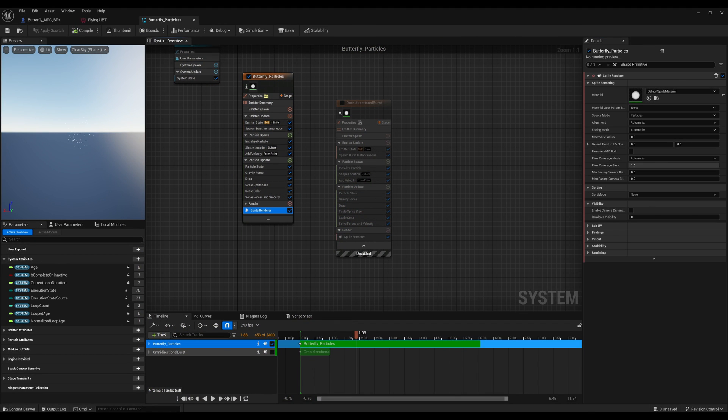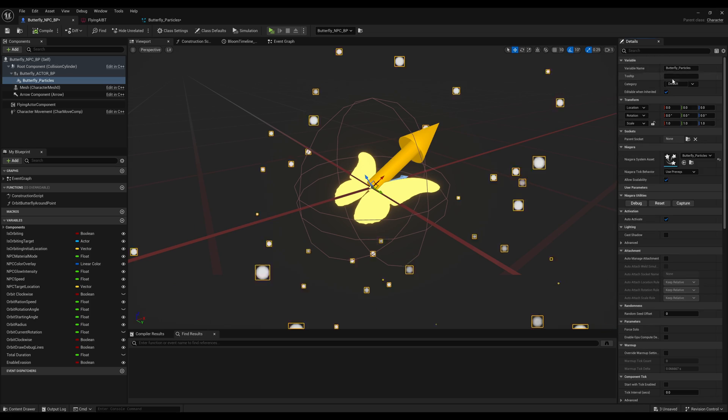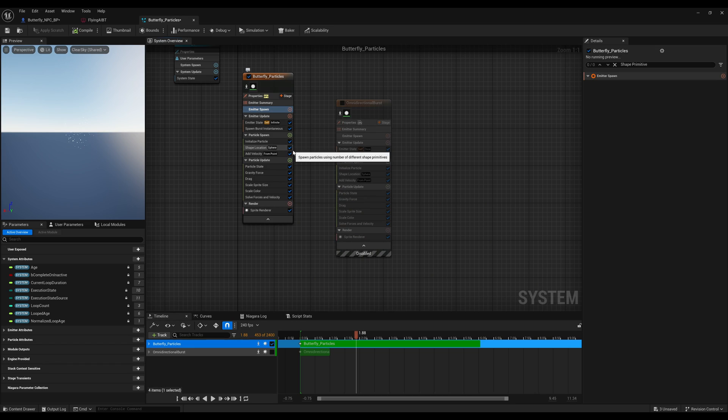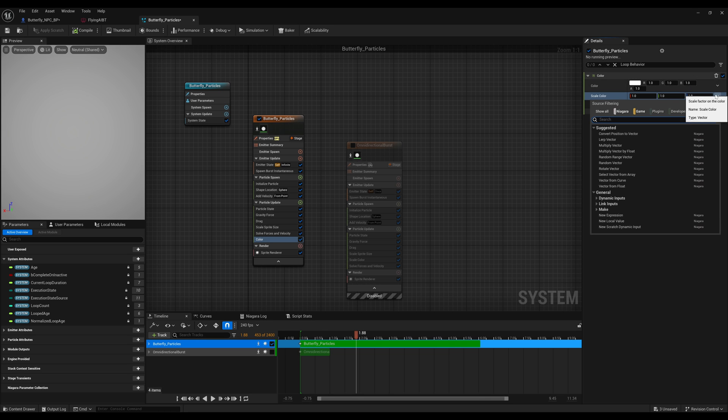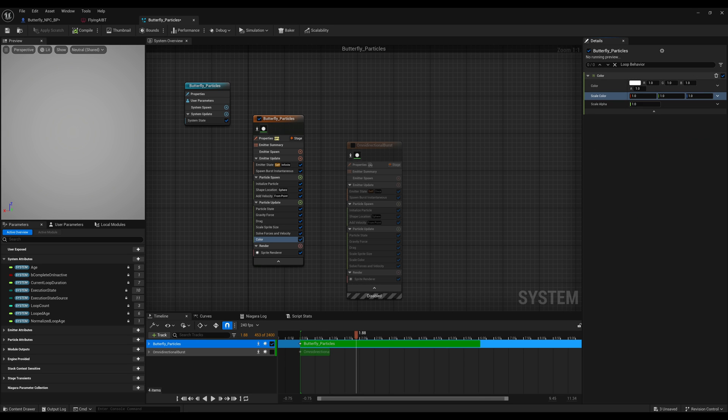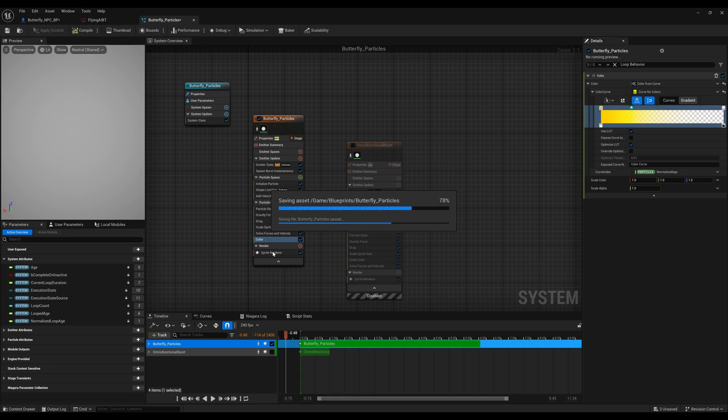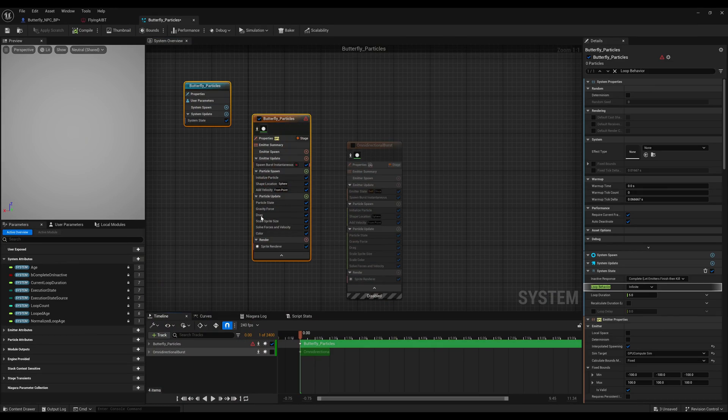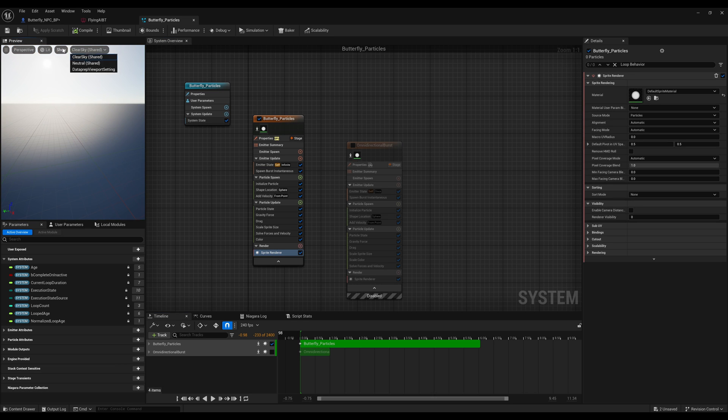That being said, I found it very straightforward in terms of how to actually implement particles in Unreal. It was surprising to me how easy and quick it was to create what I wanted to make here.